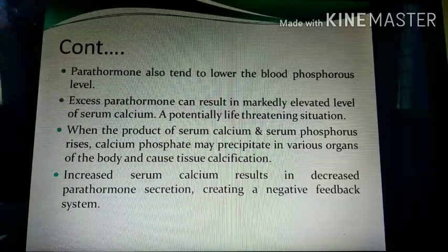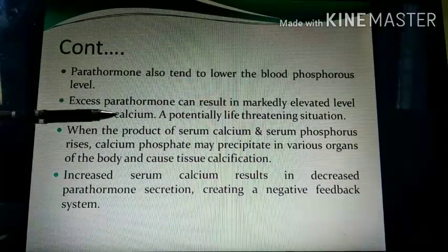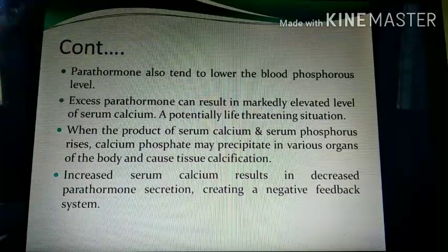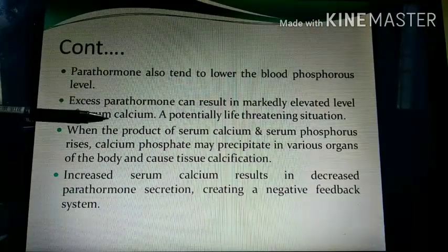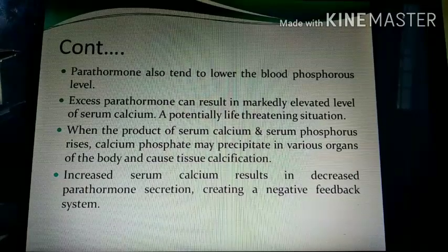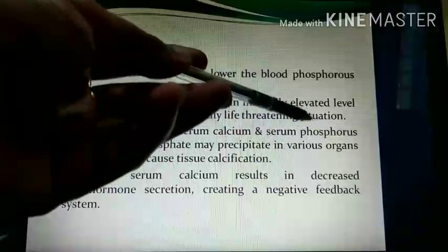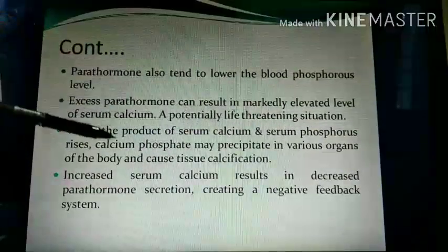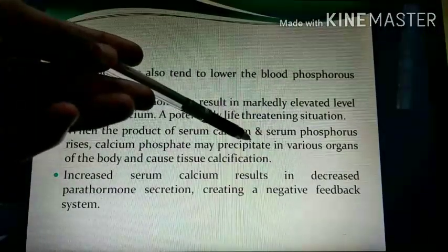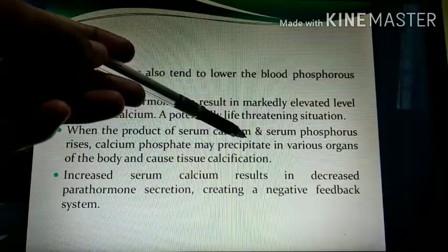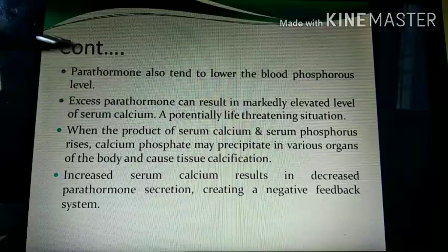If parathormone level increases, it increases the calcium level and phosphorus decreases. But when both calcium and phosphate rise together, they combine and precipitate, and stone formation can occur in the body tissues.